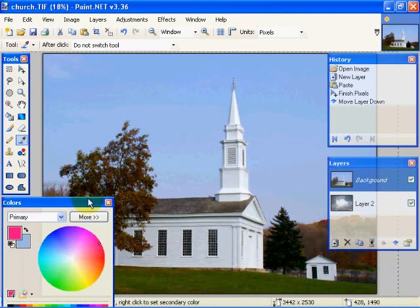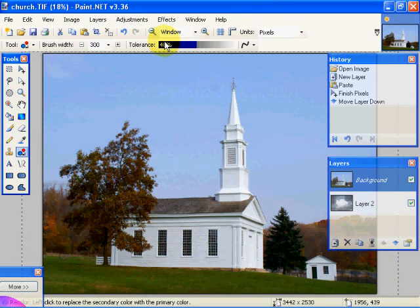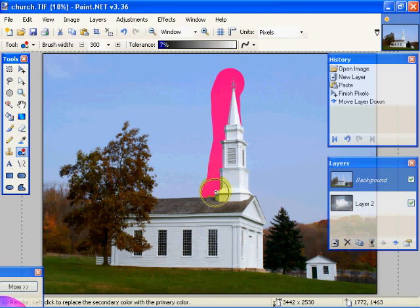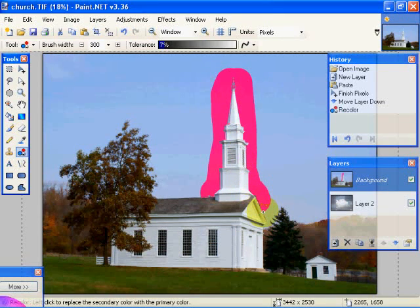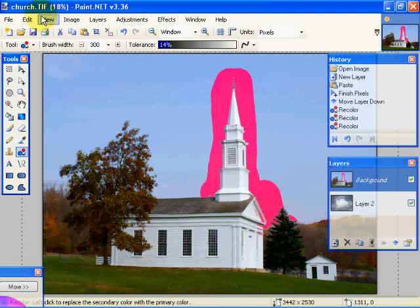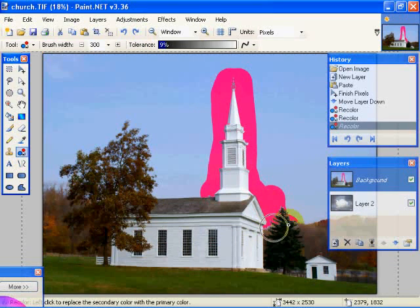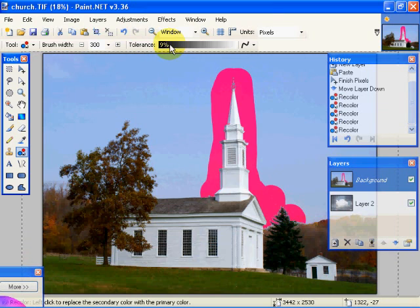Now we're done with the colors dialog box, so we'll move it out of the way. We're going to come over to our Recolor Tool and, with a very low tolerance, paint around this steeple. Since we're not getting everything, we're going to increase our tolerance a little bit — but not too high. We'll do an Edit, Undo, and come back to maybe around a nine. Yes, that's better. Then maybe we'll go up to around 14 and get this area behind the trees.